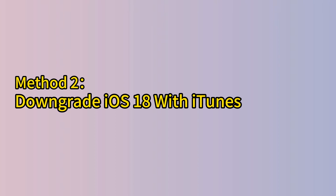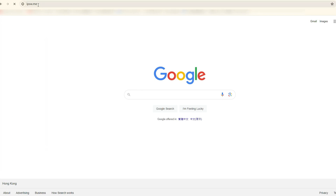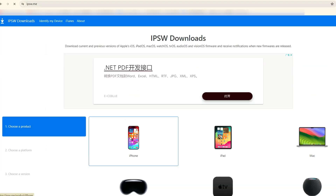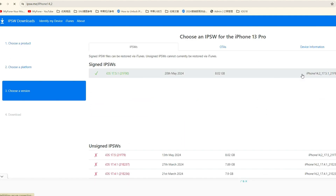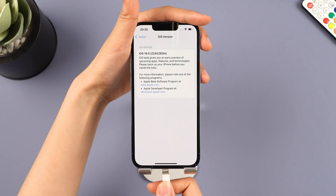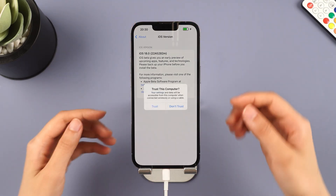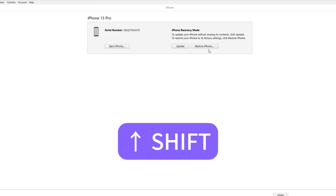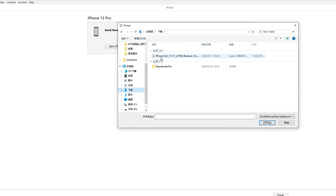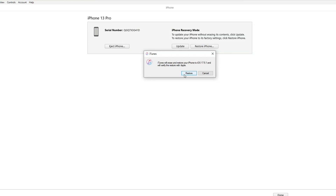Method 2: Downgrade iOS 18 beta with iTunes. To downgrade using iTunes, you must search and download the IPSW file manually. Visit ipsw.me to find the iOS files for your iPhone model, download the file, and wait for the process to finish. Plug your iPhone into your PC, open iTunes, and navigate to your iPhone. Hold the Shift key on your keyboard and press Restore. Select the restore IPSW file that you downloaded. Wait for the restore to complete and the iPhone to reboot. If you encounter an error or file support issue with iTunes, you can try using the alternative method of iMyPhone Fixbo.